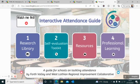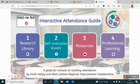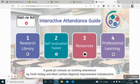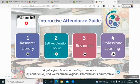Section one is our research library, which contains a host of academic research summaries on the topic of attendance. Section two is where you can download our self-evaluation toolkit for use in establishments. Section three will give you access to a suite of resources relating to attendance, and section four is where you can access our professional learning offers.